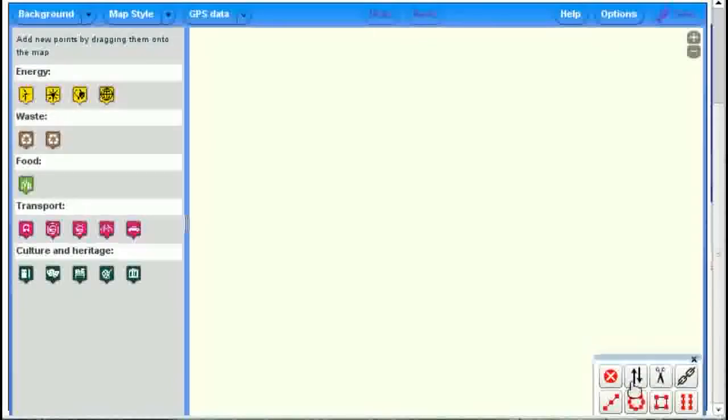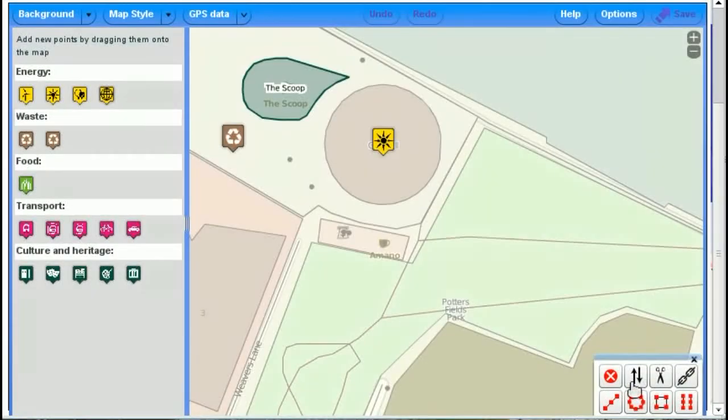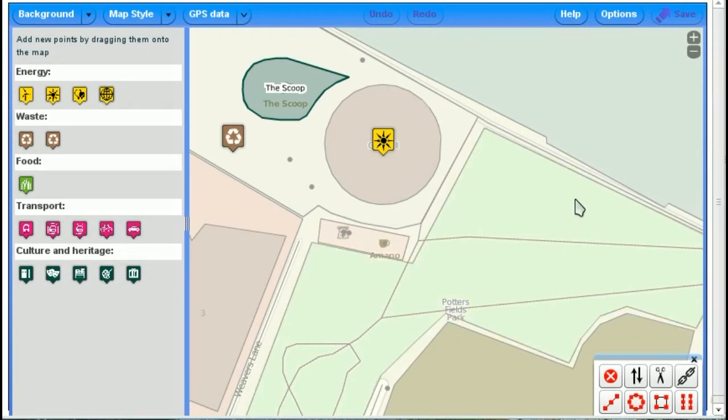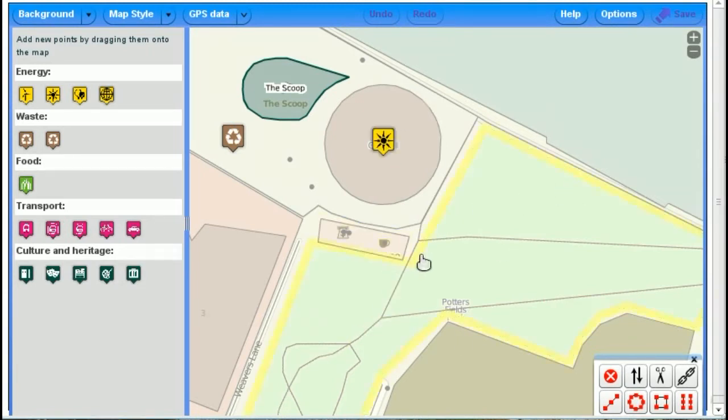The map editor will load up. And there we can see it. So the main area here, you've got the map itself being drawn underneath, slightly faded out.